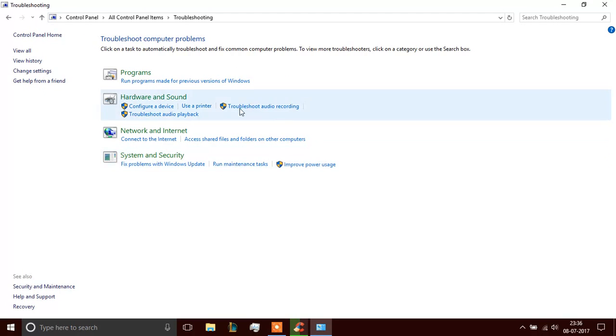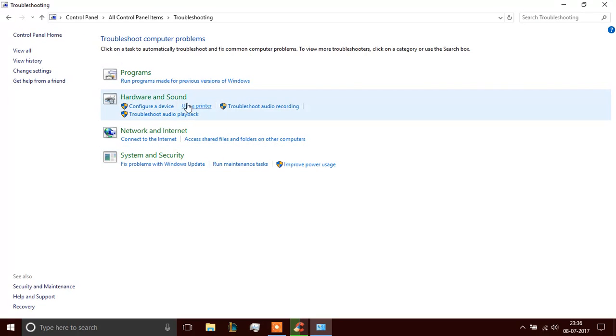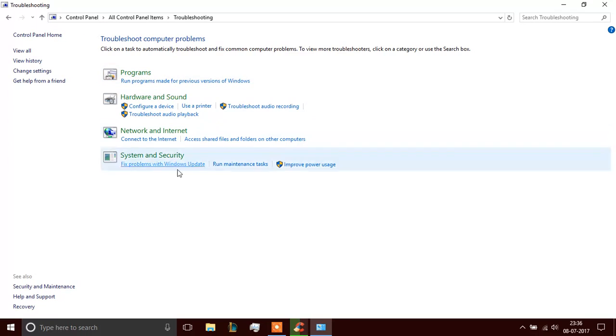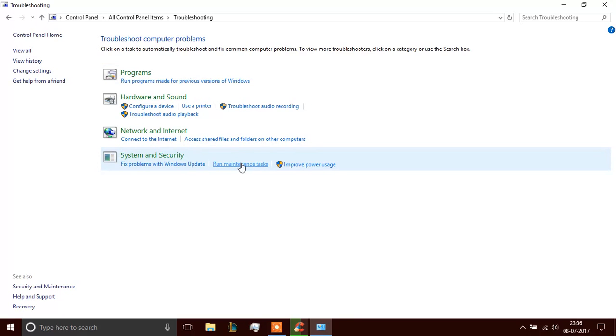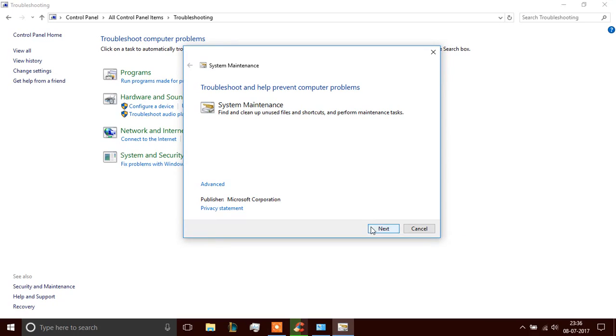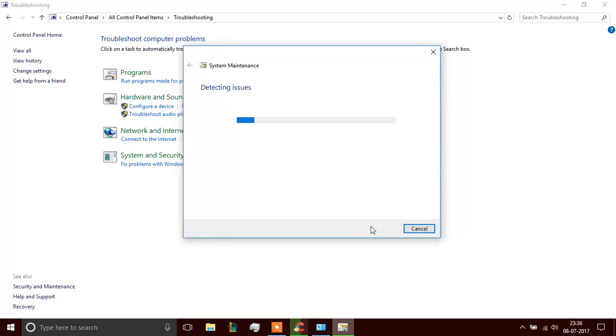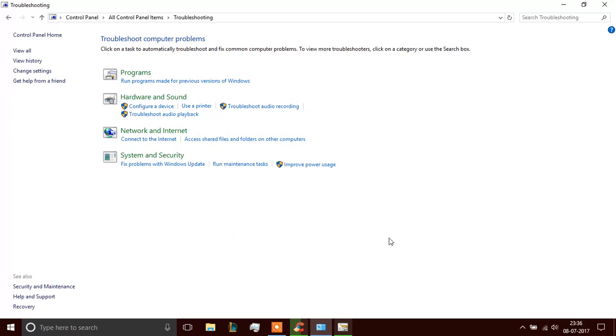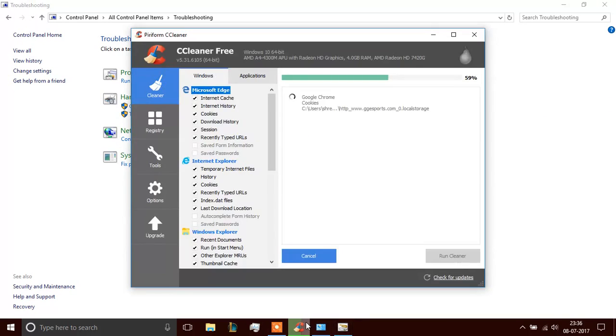And when you go to the troubleshooting, you see this bunch of options. In case you have a problem with hardware or sound, you need to click this. If you have a problem with programs, you need to click this. Right now, as you see, this video is about slow PC. So, you need to run maintenance tasks. A window like this would pop up. You need to click next and it will be detecting issues. Now, let's get back to CCleaner.